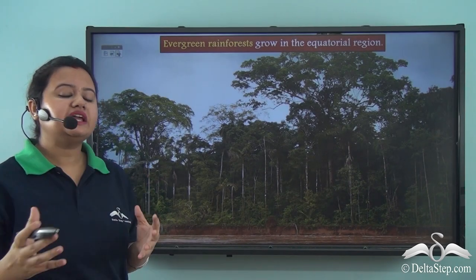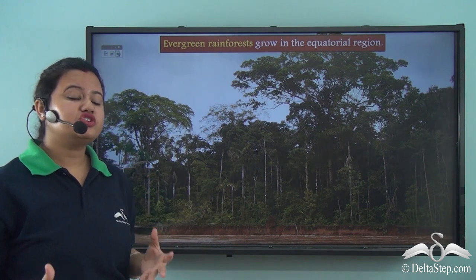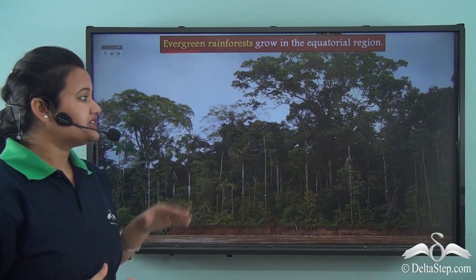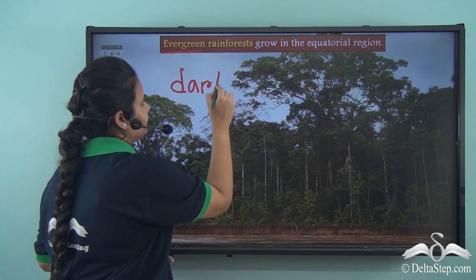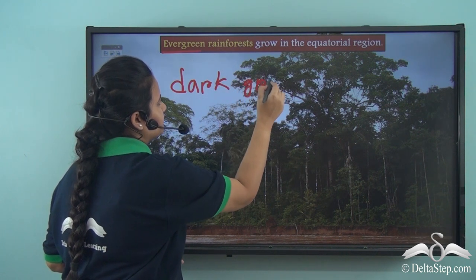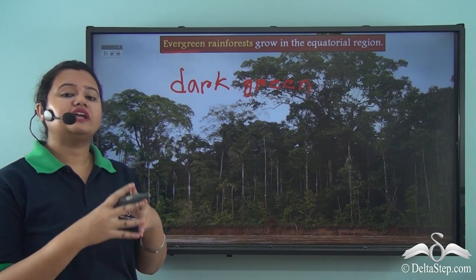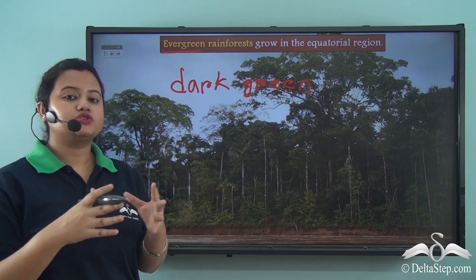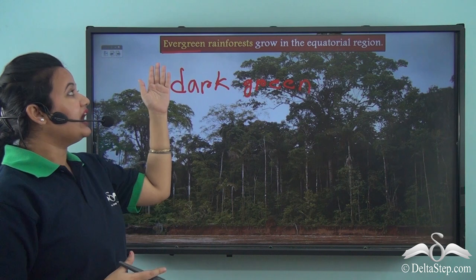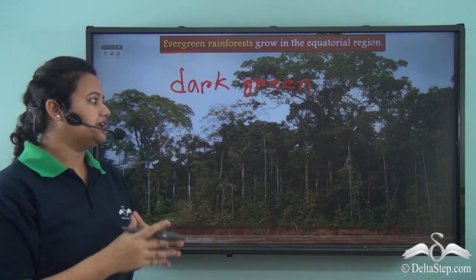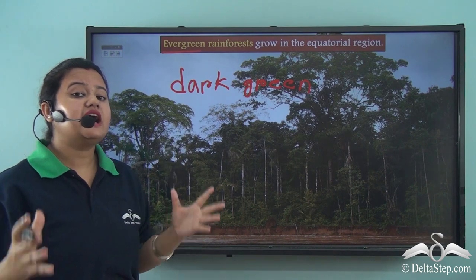Now let us see what type of impact these climatic conditions have on the vegetation of this region. The equatorial region is densely covered with trees and these trees are evergreen in nature. If you look at the equatorial rainforest, you will find that they are always dark green in colour. This is because the trees found in the equatorial region never shed their leaves all at once and therefore they appear to be green throughout the year.